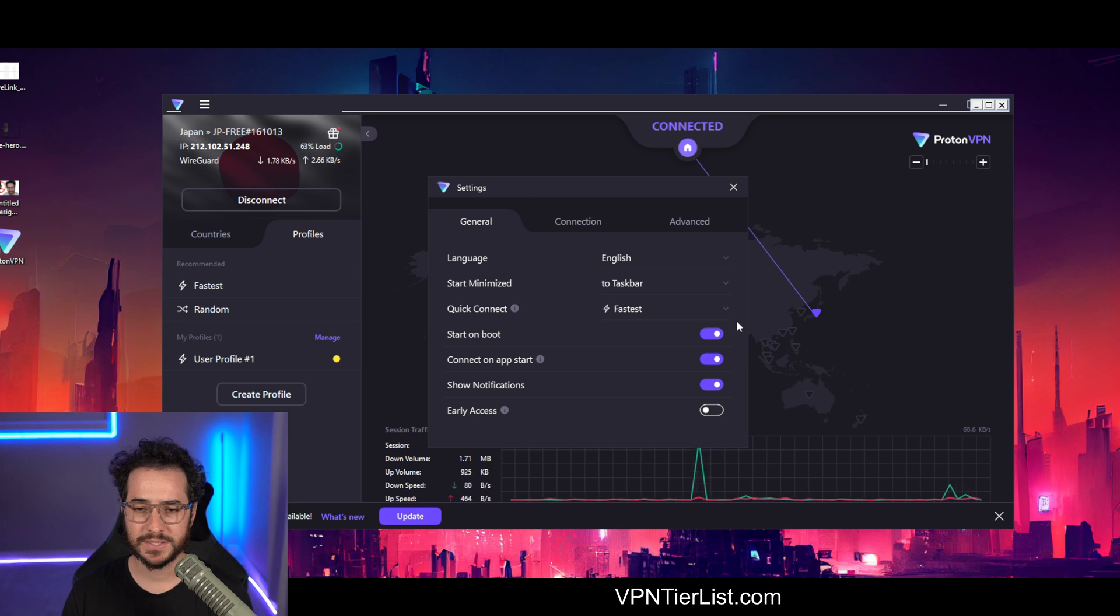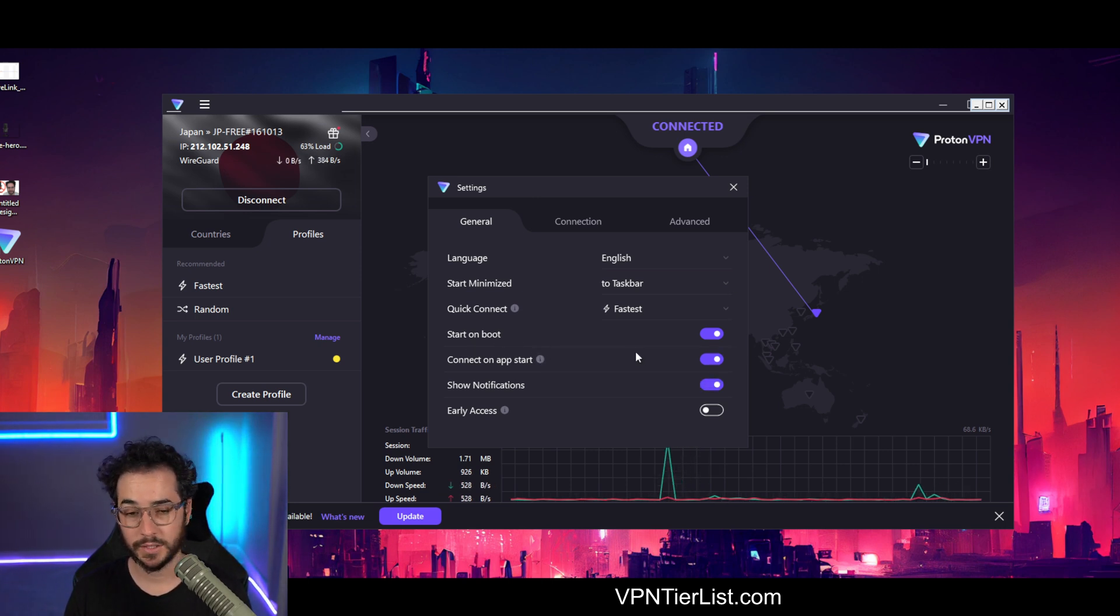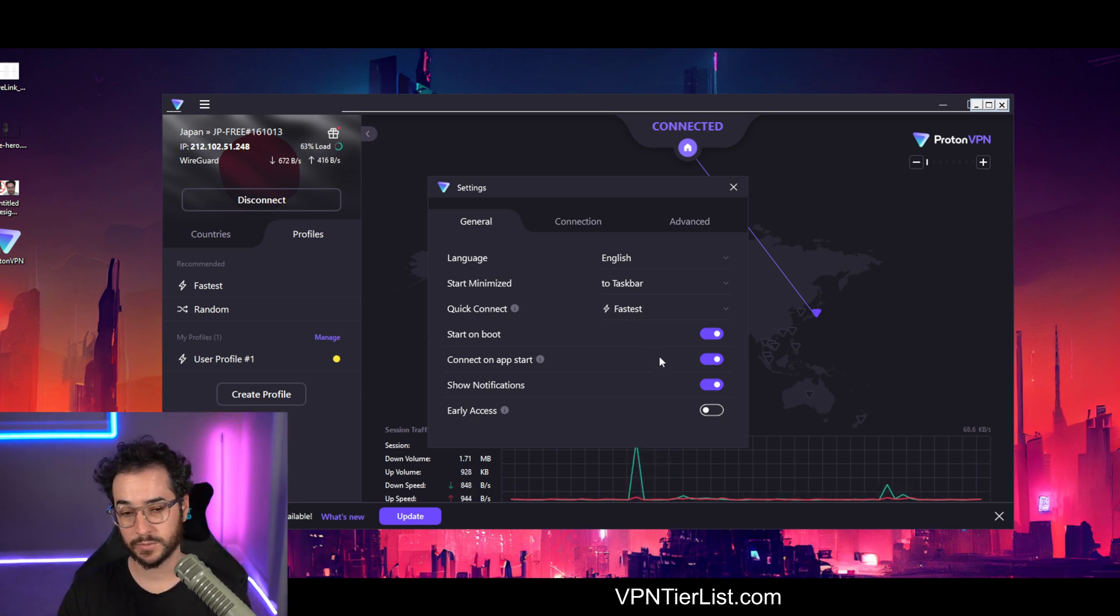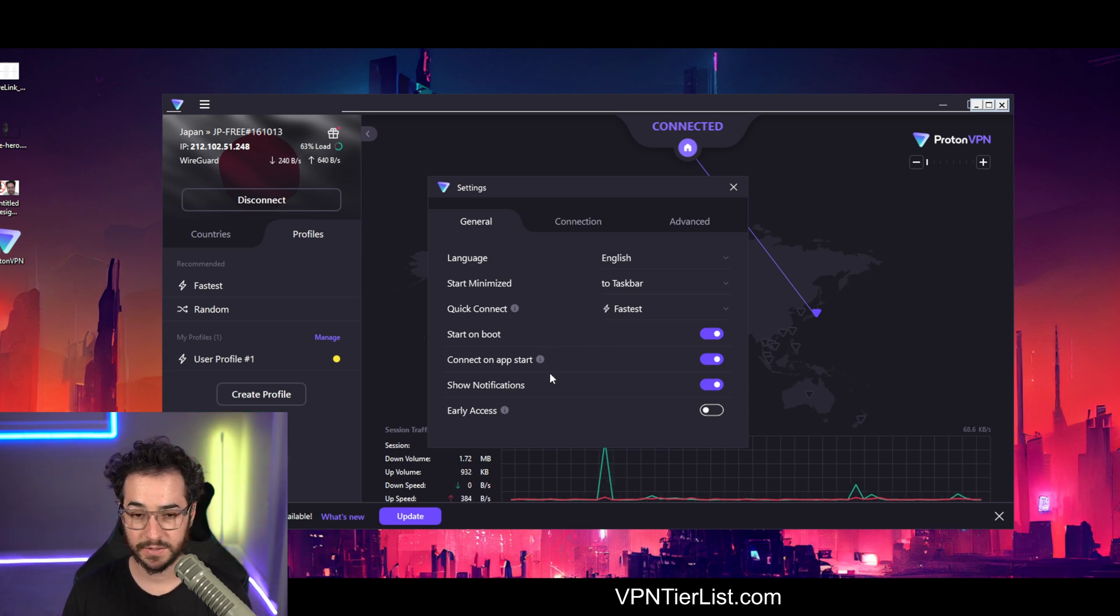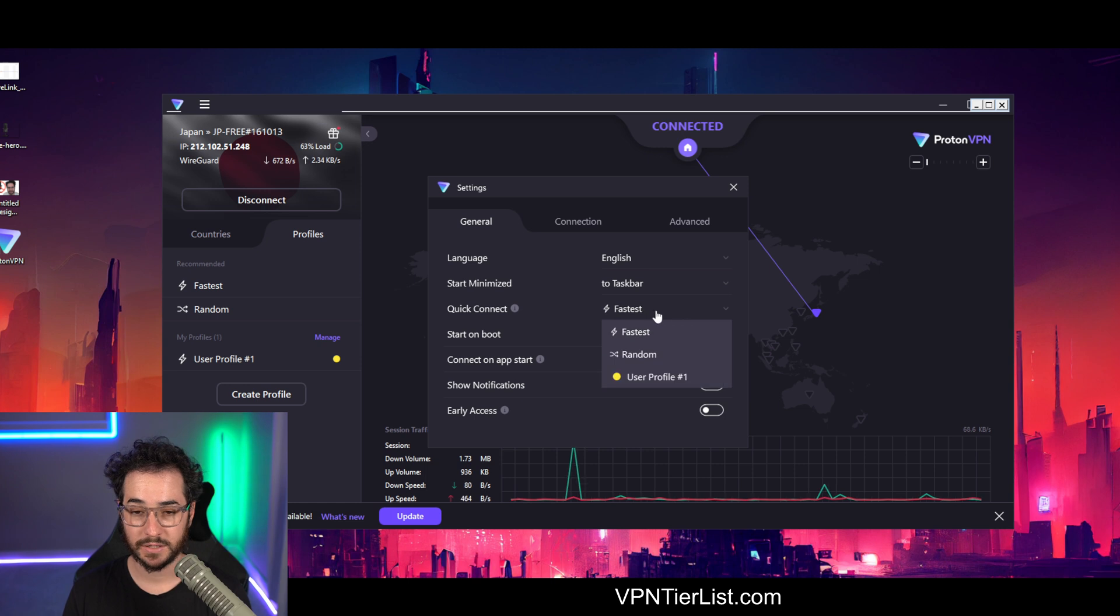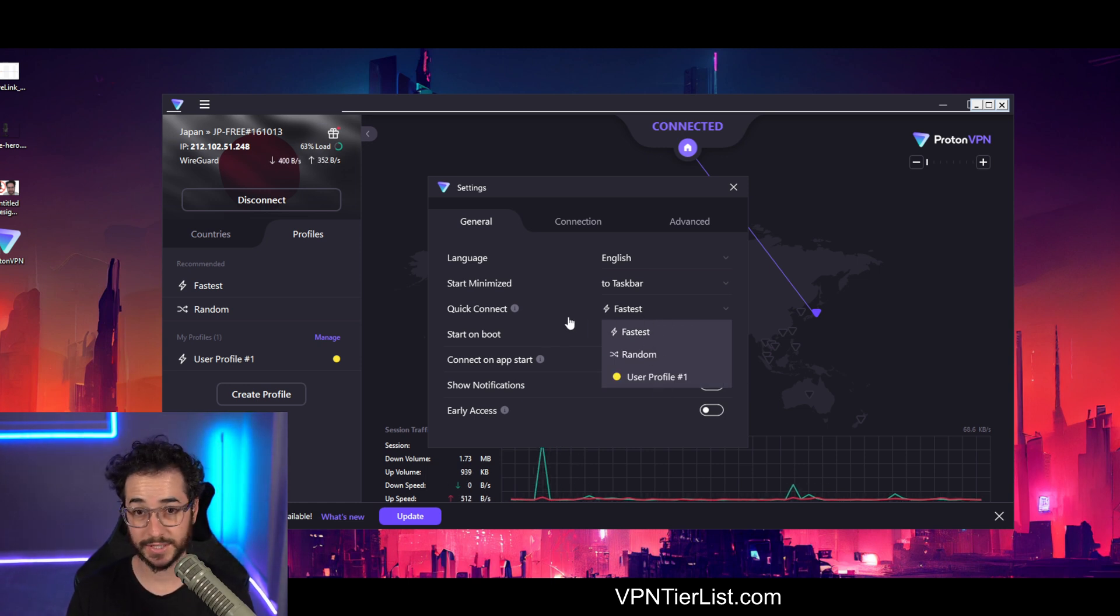But we can look at the settings overall. And these are basic things that will start when you start your computer. So you start your computer, Proton will boot up, and then once Proton boots up, it's going to connect automatically. So these are things you could kind of play around with depending on how you want to do it. And you can also change where it quick connects, you can even do it to your profile, which is nice.